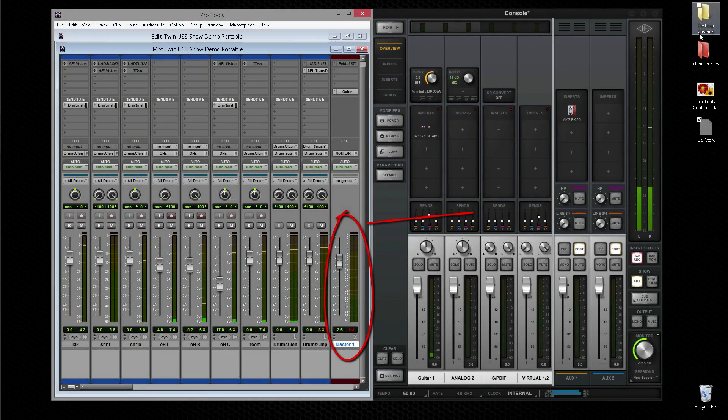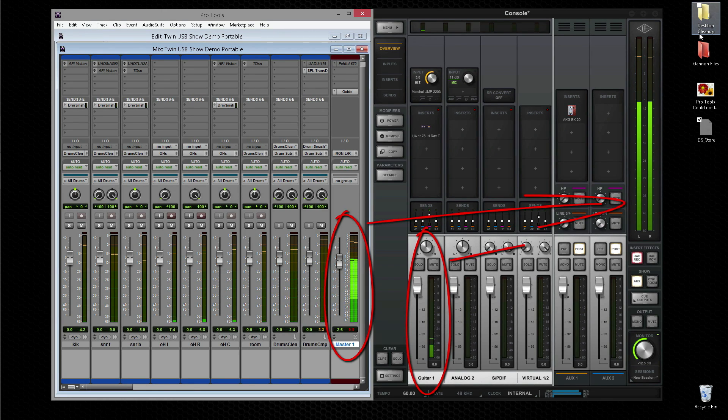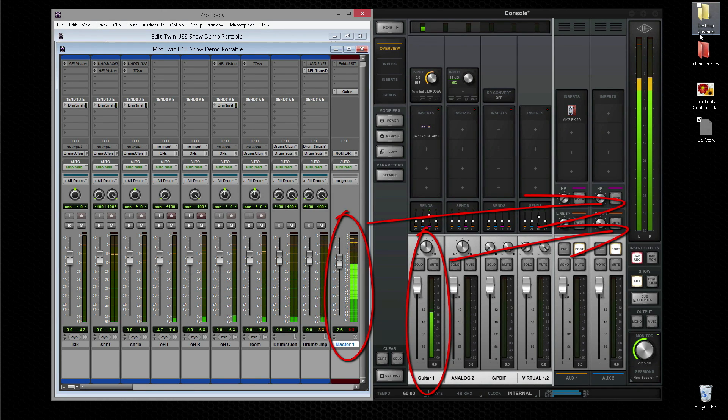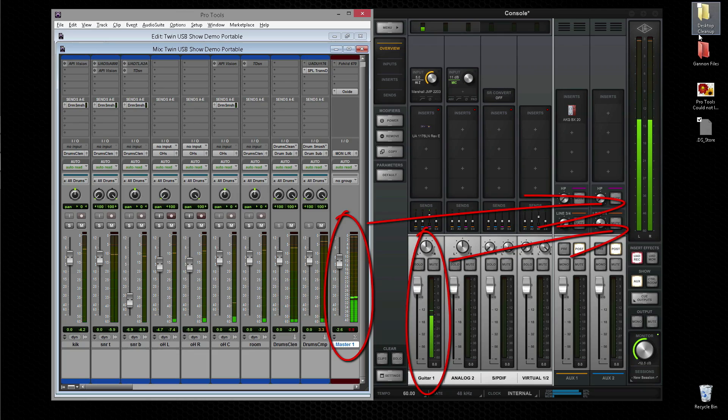Playback from Pro Tools or other DAWs is merged with live sound in Apollo, so audio is always in sync and host computer latency is completely avoided.